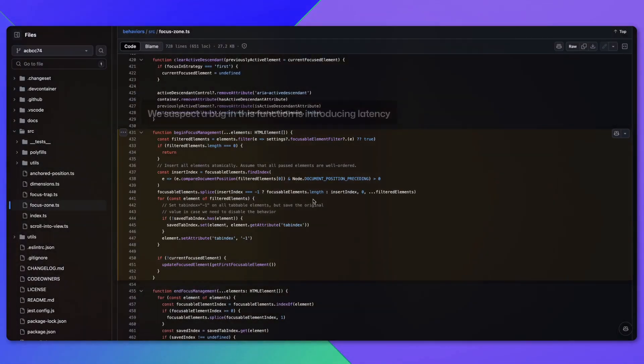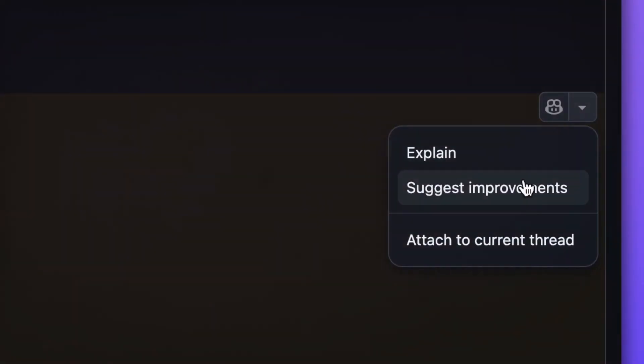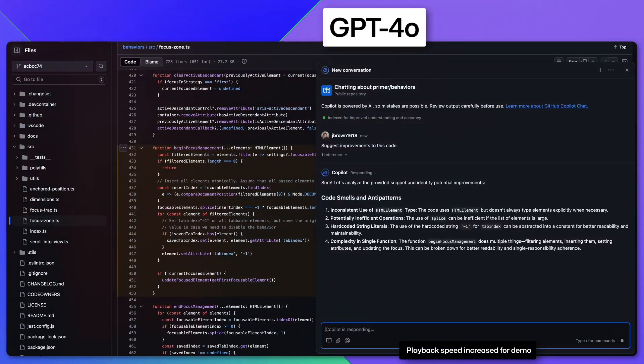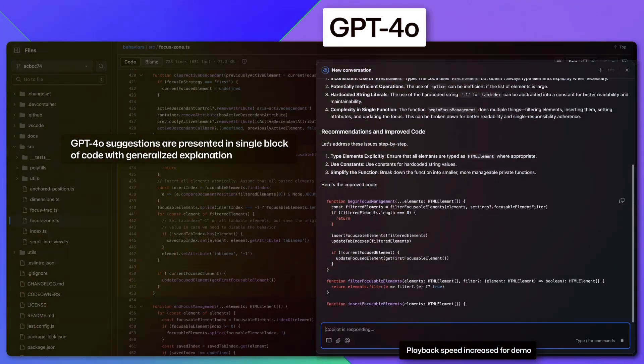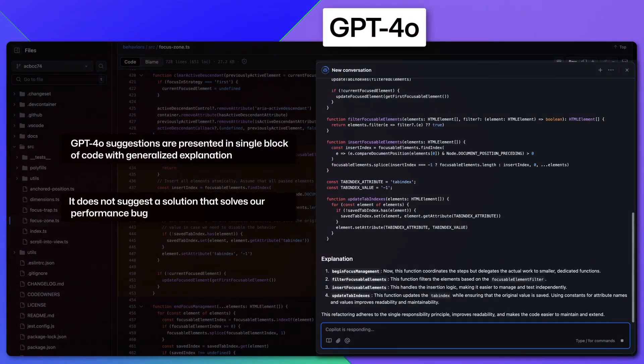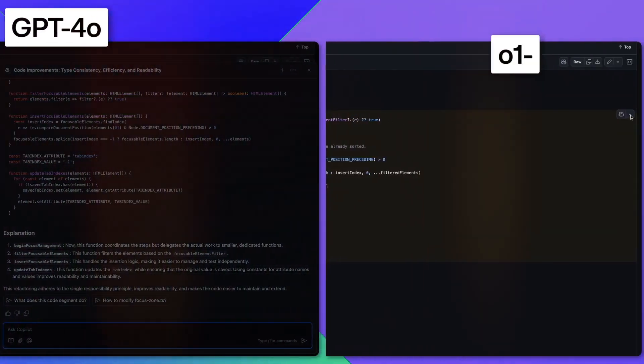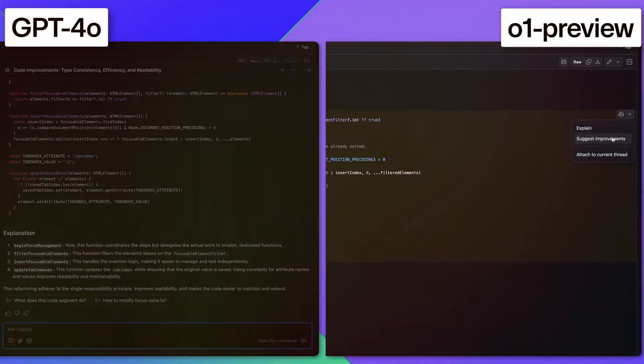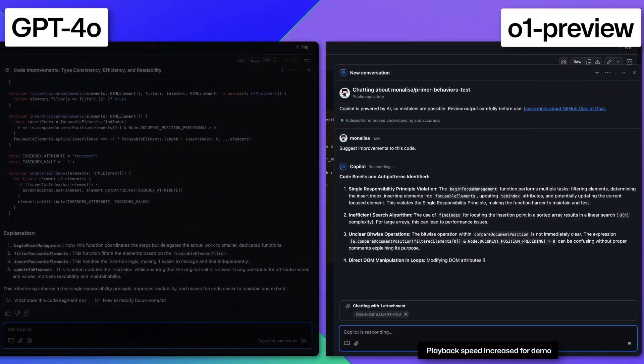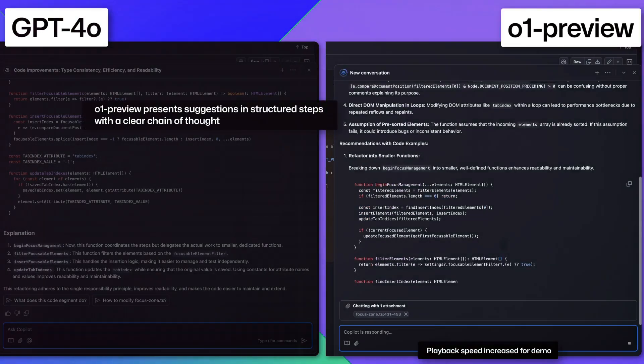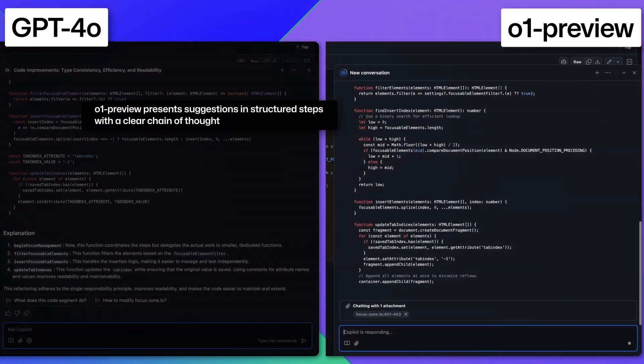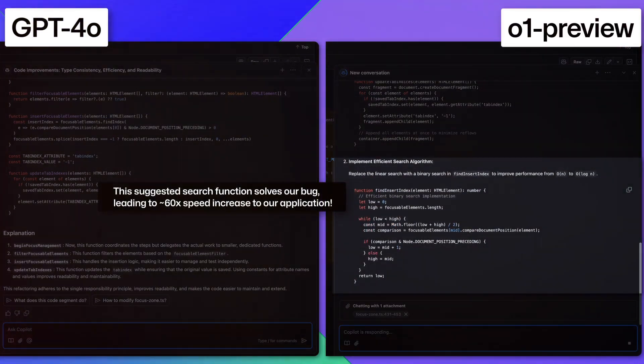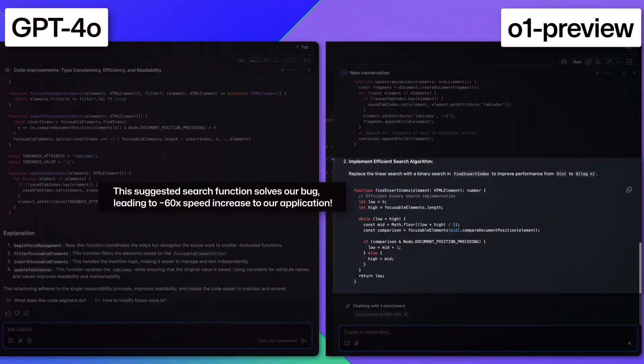Advanced reasoning capabilities. GitHub Copilot's exploration of O1 Preview integration brings exciting possibilities. Complex algorithm optimization: O1 Preview demonstrated the ability to analyze and refine a byte pair encoder used in Copilot Chat's tokenizer library.